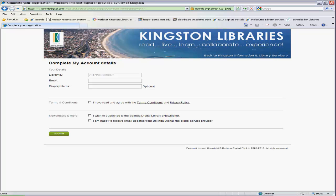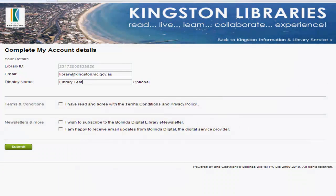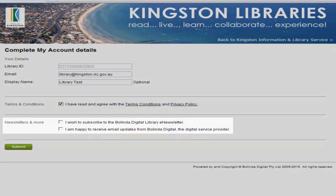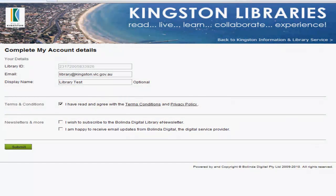At this point, you'll be able to enter in your email address and an optional display name. You need to agree to the terms and conditions, which you can access through the hyperlink, and our privacy policy. We do recommend that you have a look at those before clicking it, and you have the option to subscribe to a variety of newsletters. You can always change this at a later date by looking at your My Account details. Select submit.